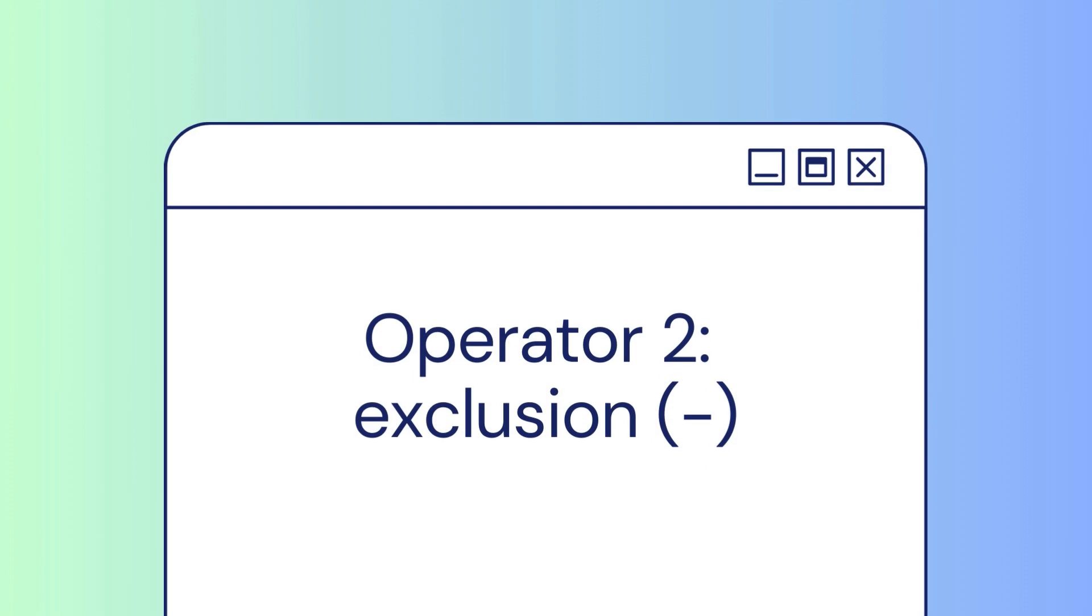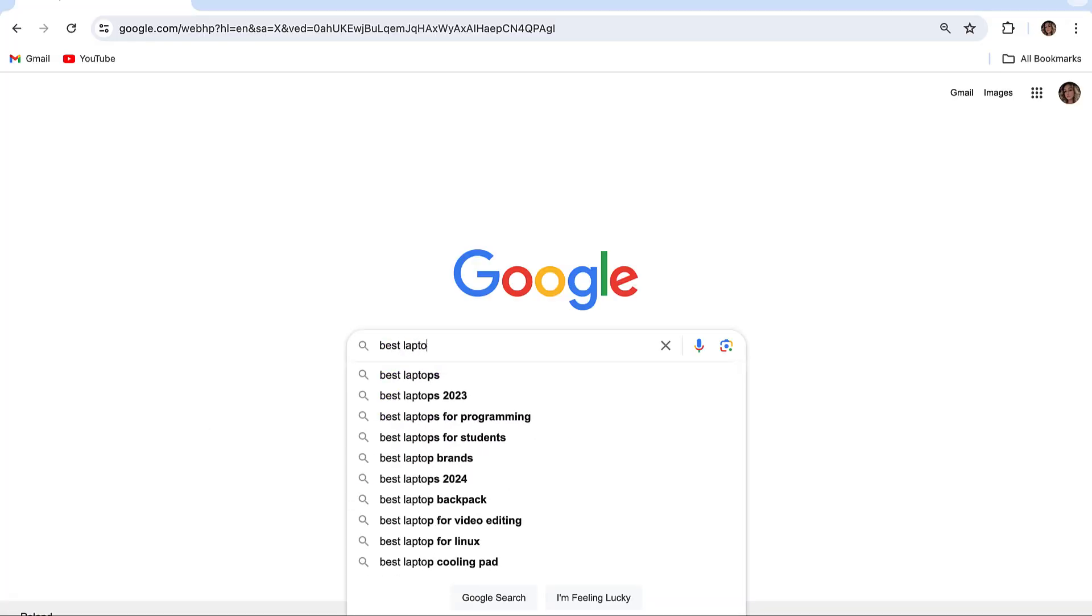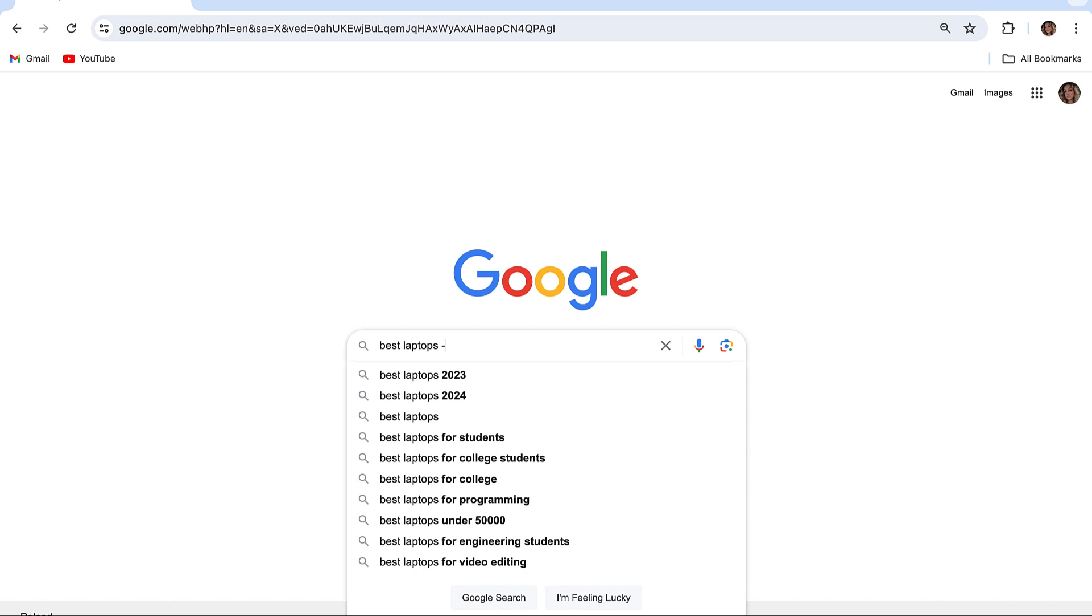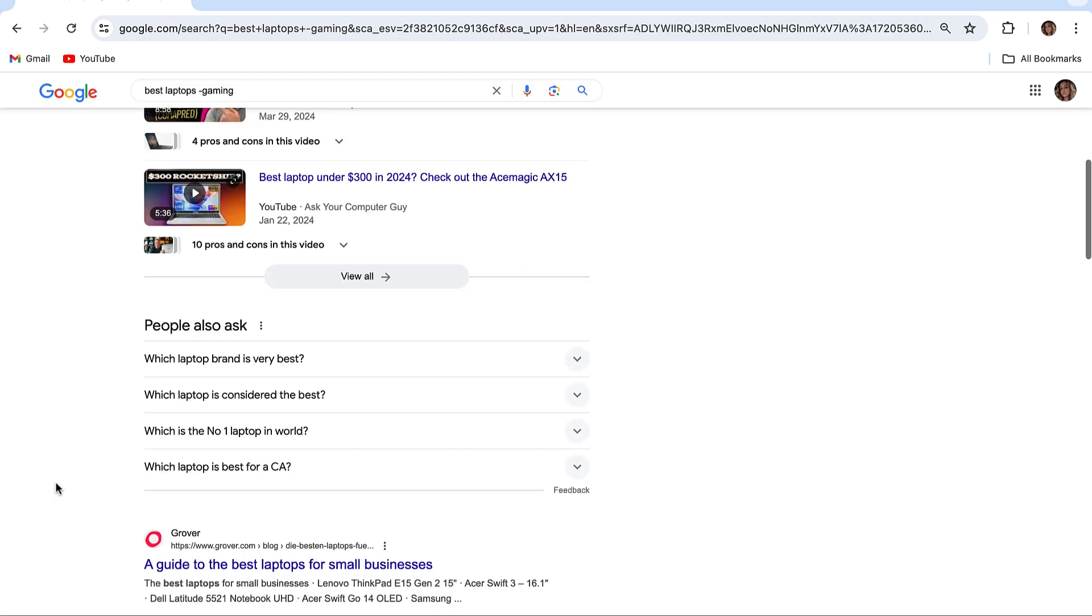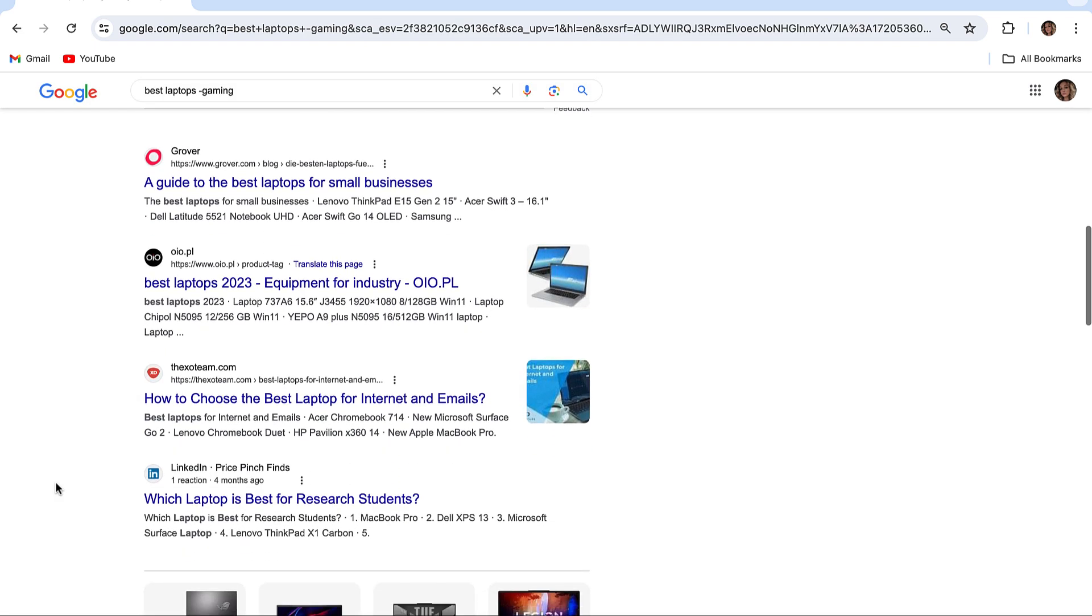Minus Sign lets you remove unwanted words from your search results. Let's say you are searching for the best laptops minus gaming, and Google will show you results about laptops that are not for gaming.